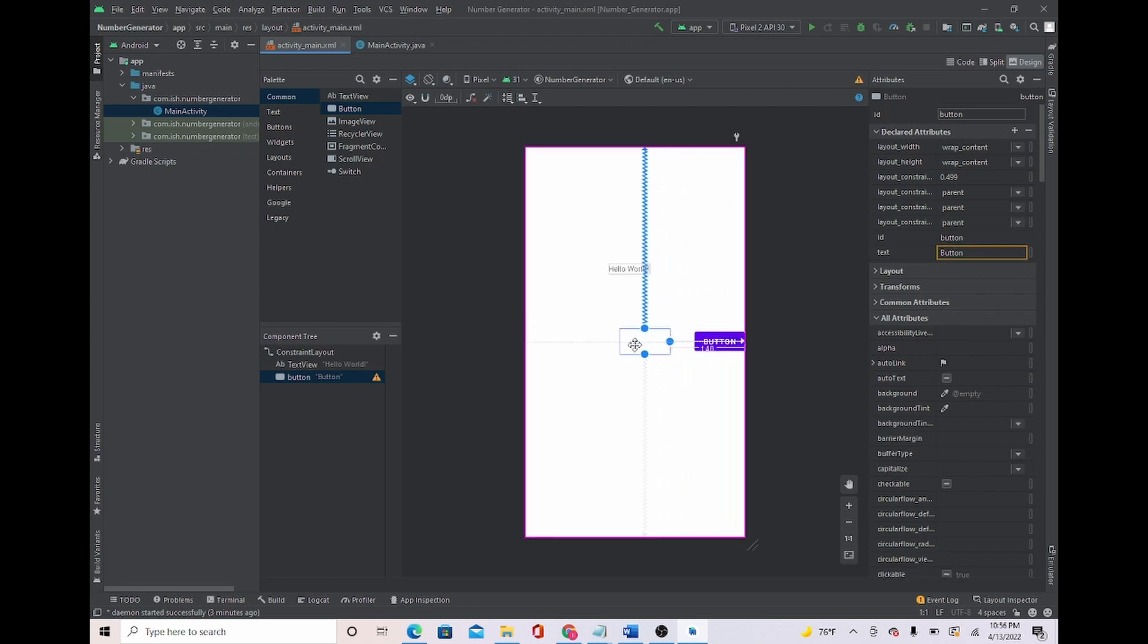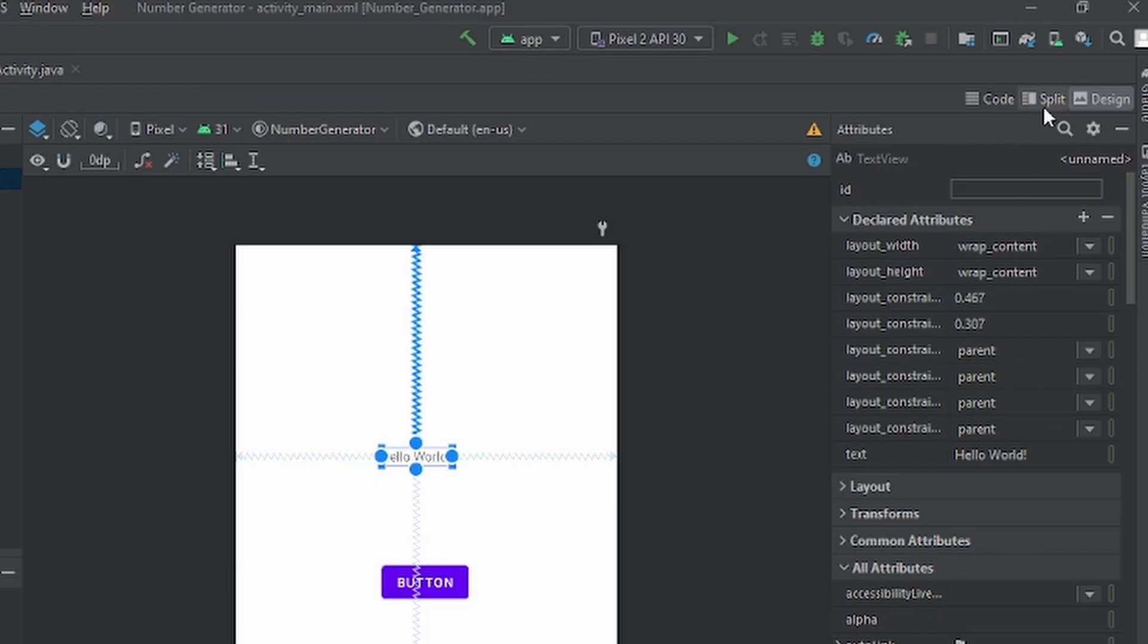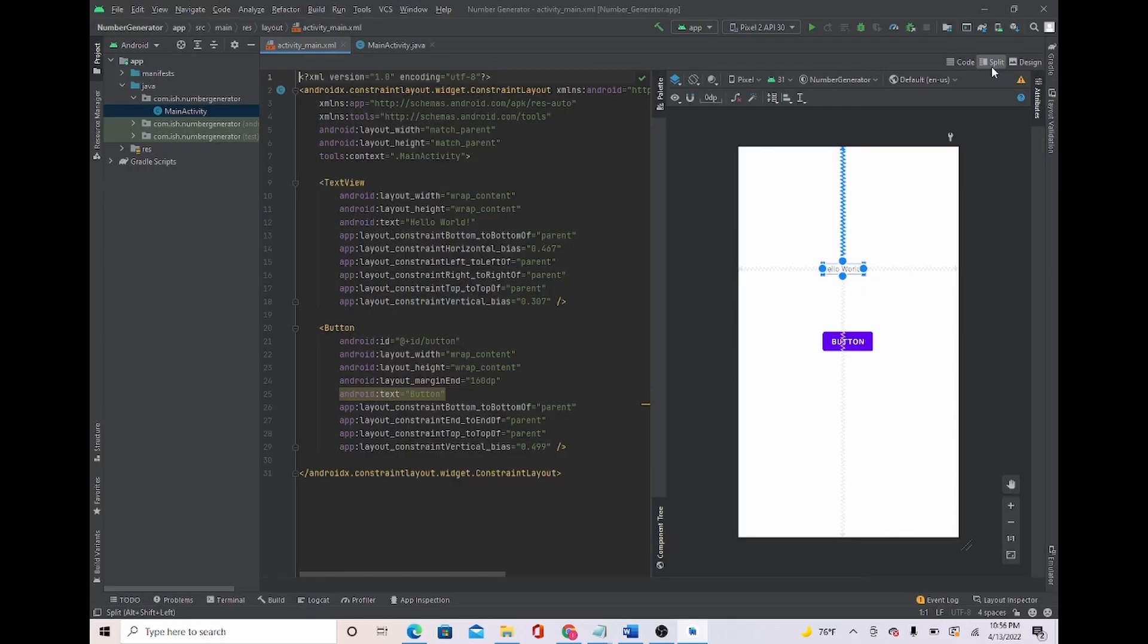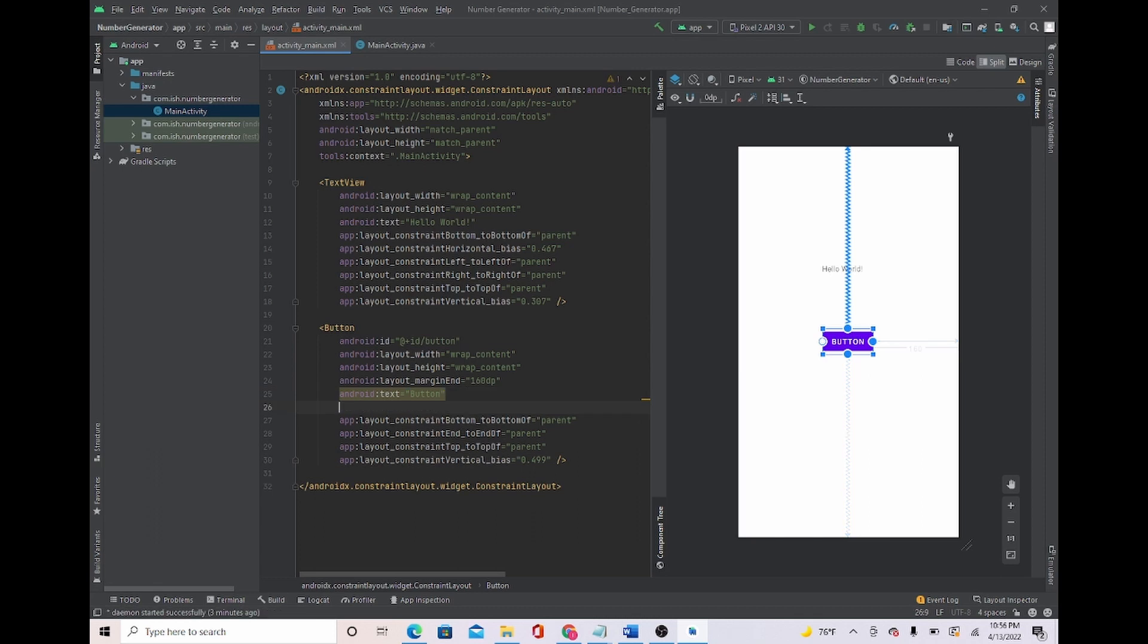Back to the video, I'm just going to center our button right here. What I'm going to do is go to split so I can make our text view look bigger so we can be able to see the number.